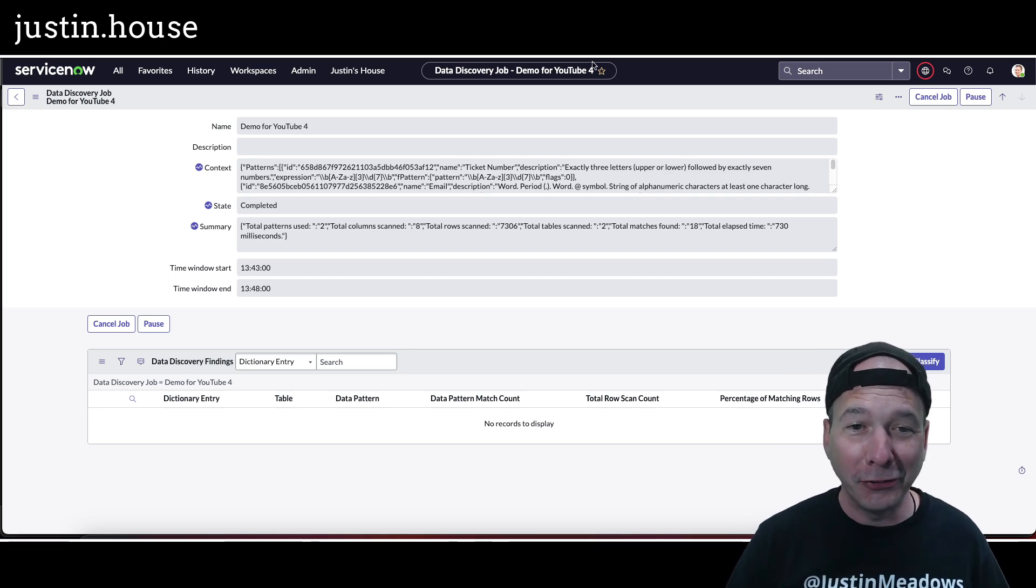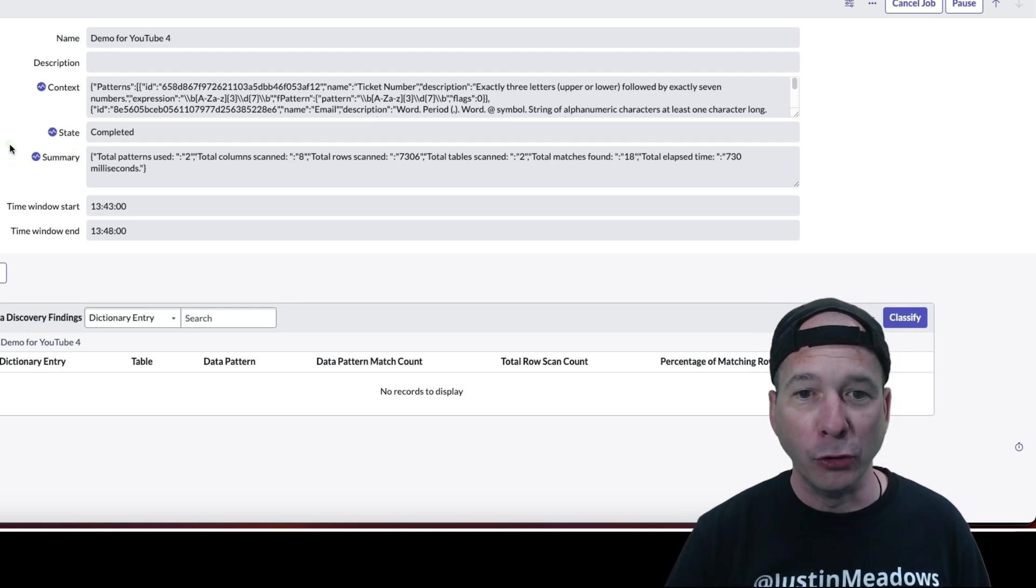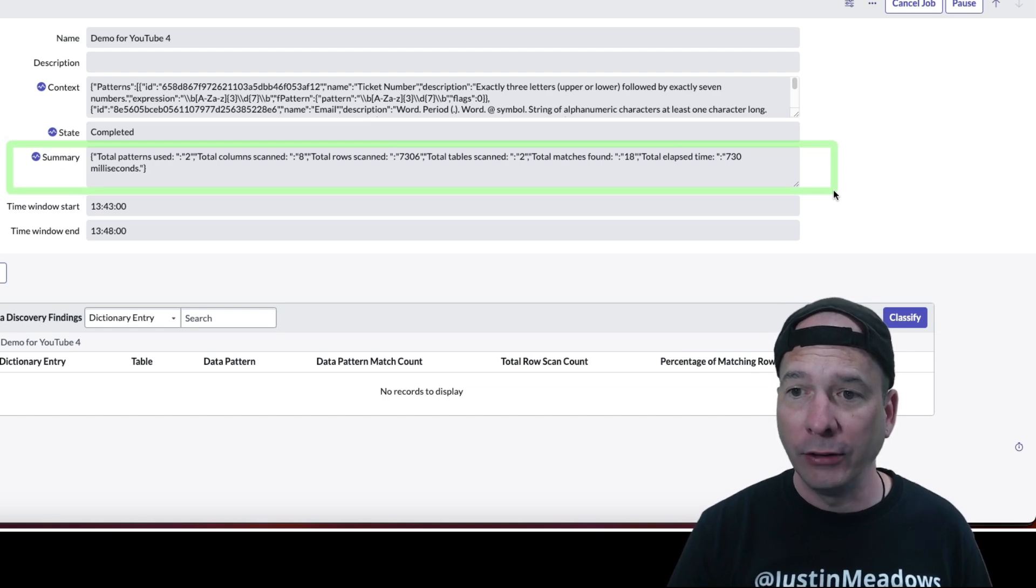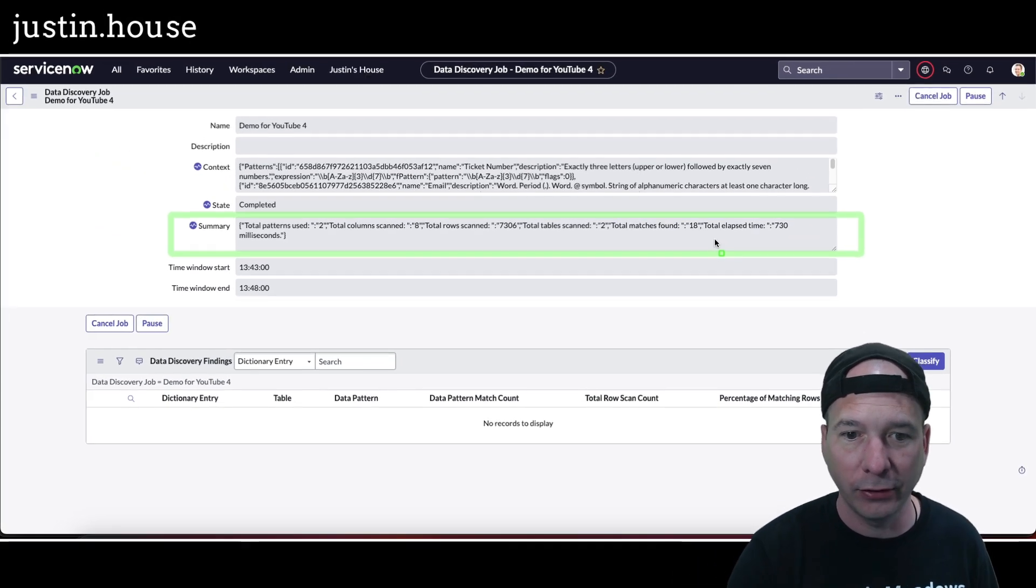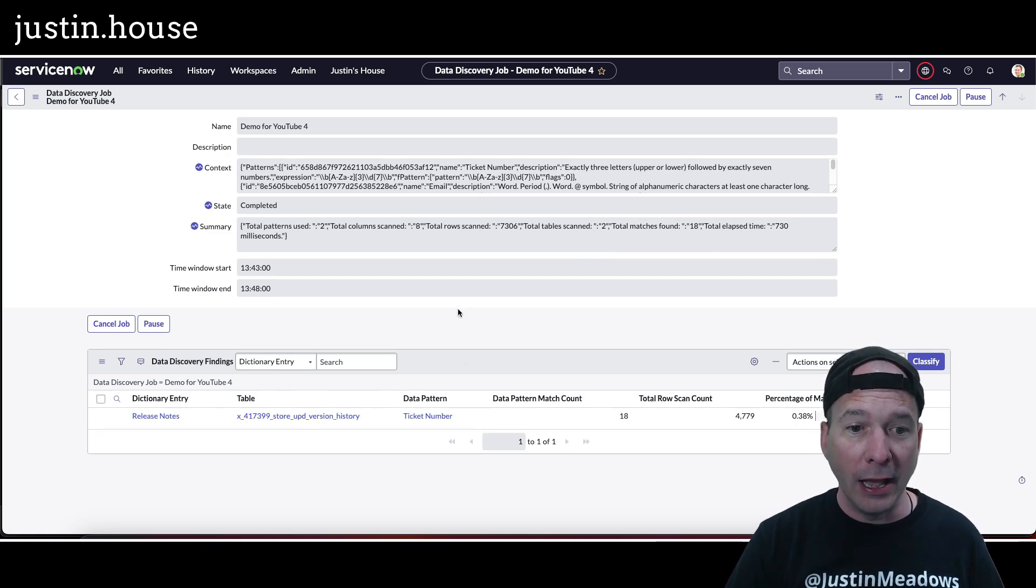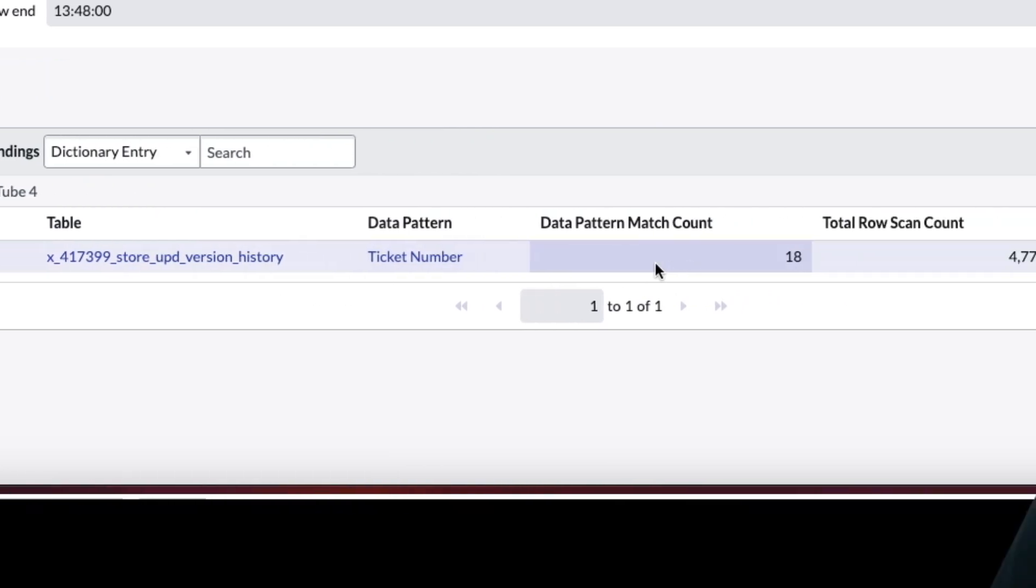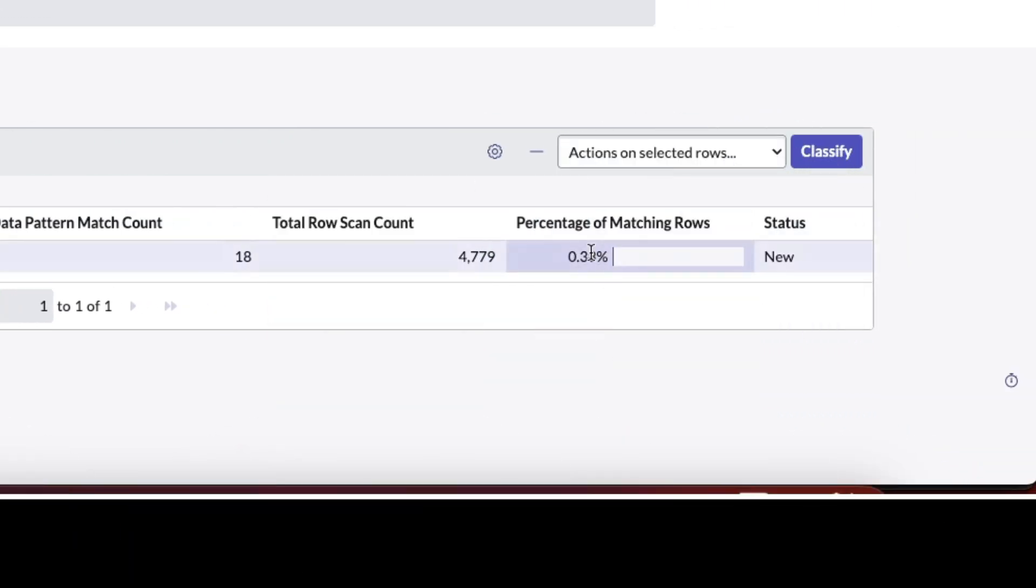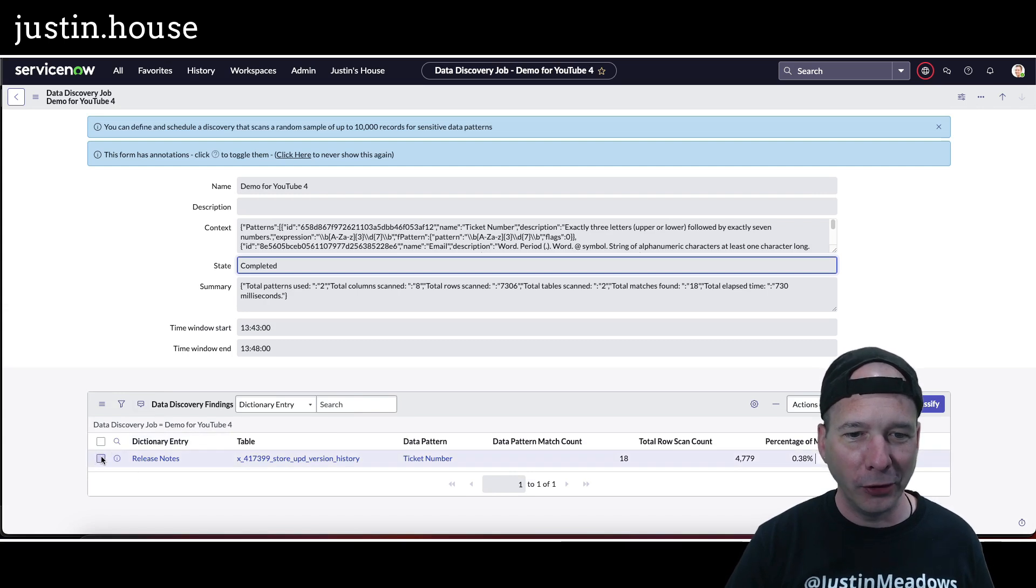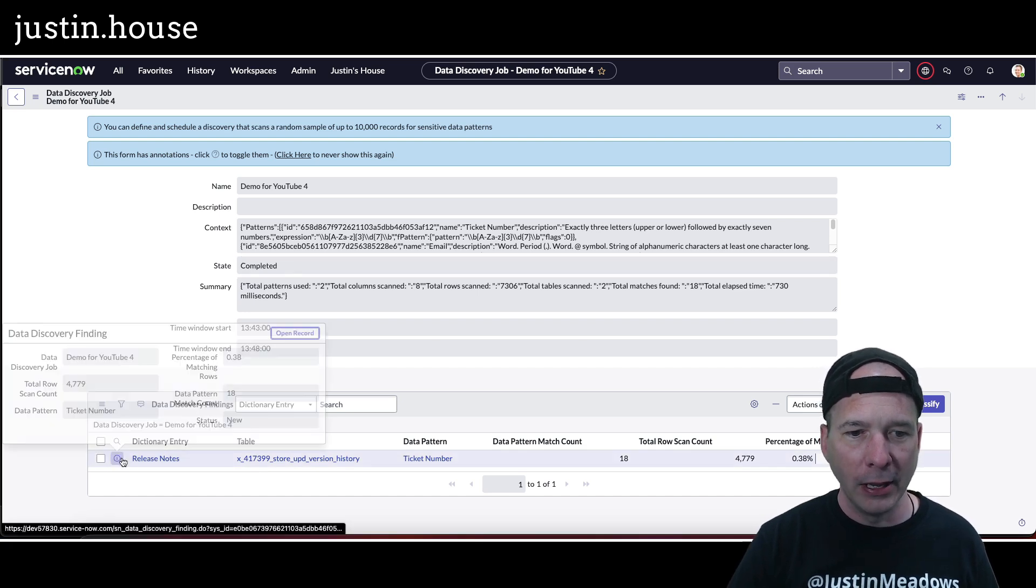Okay guys, I just ran it, updated right in front of me. We got a state completed. If you look, pattern scanned eight columns, 7,306 rows, two tables, 18 matches found, took 730 milliseconds. Lightning fast there on the speed. The difference is I actually have some results. Let's refresh the list down here. Good, I've got release notes is where it found it. I was expecting that. In the release notes table it found the ticket number 18, scanned 4,779 rows and got a percentage of matching rows at 0.38 percent.